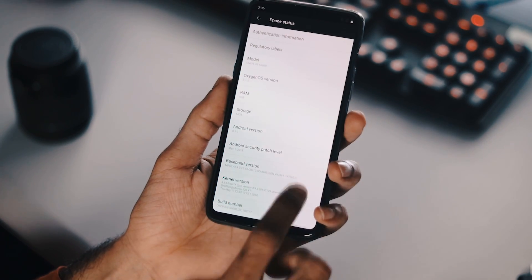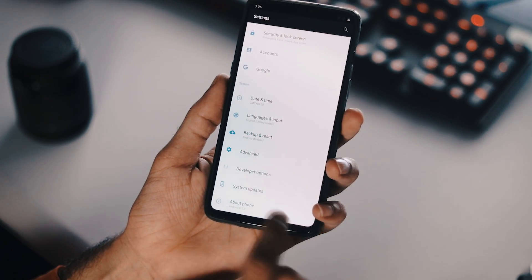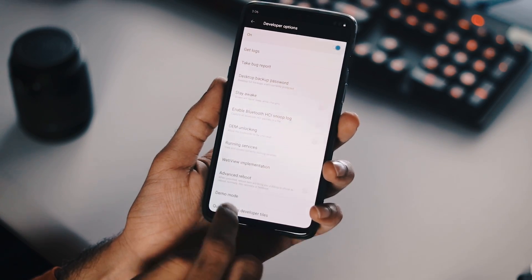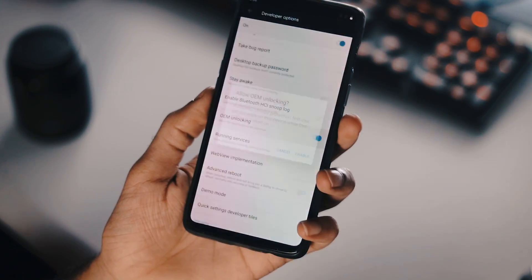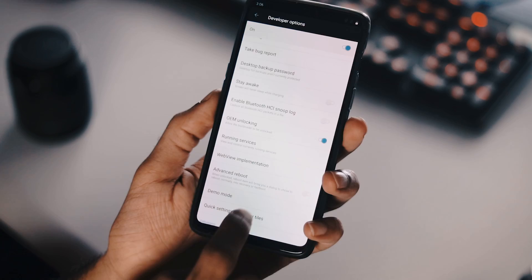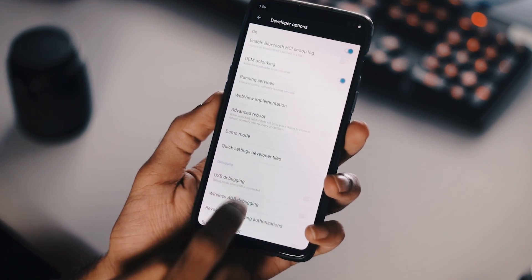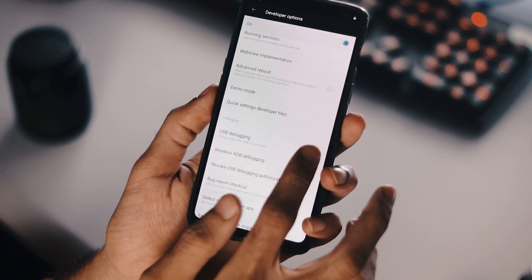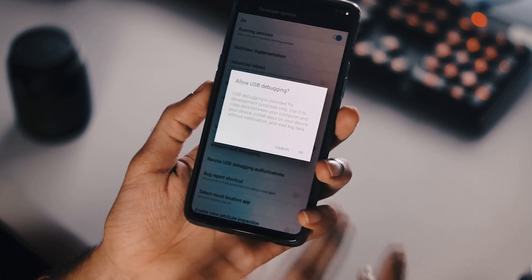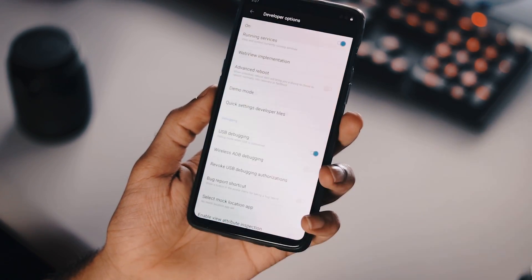Now go back one step, developer options from system, navigate to OEM unlocking and enable it. Next, navigate to USB debugging from debugging options within developer options and also enable it.